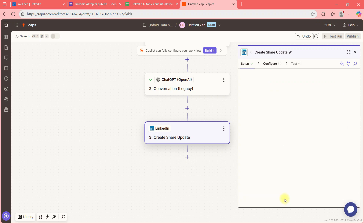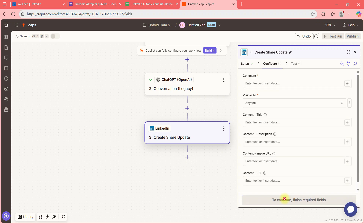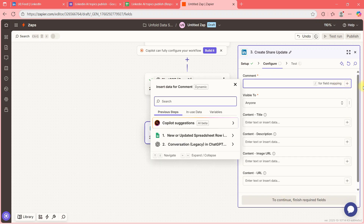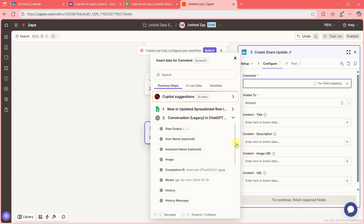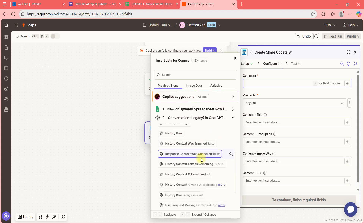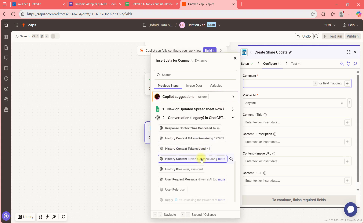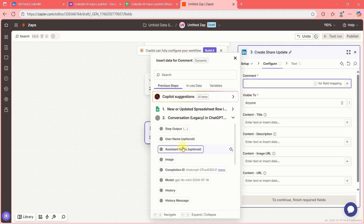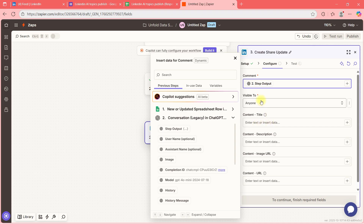I'll click Continue. For the comment — what you want to post — I'll look for the step output or result. I'll select 'Step Output.' Visibility is set to 'Anyone' and the other settings look fine.